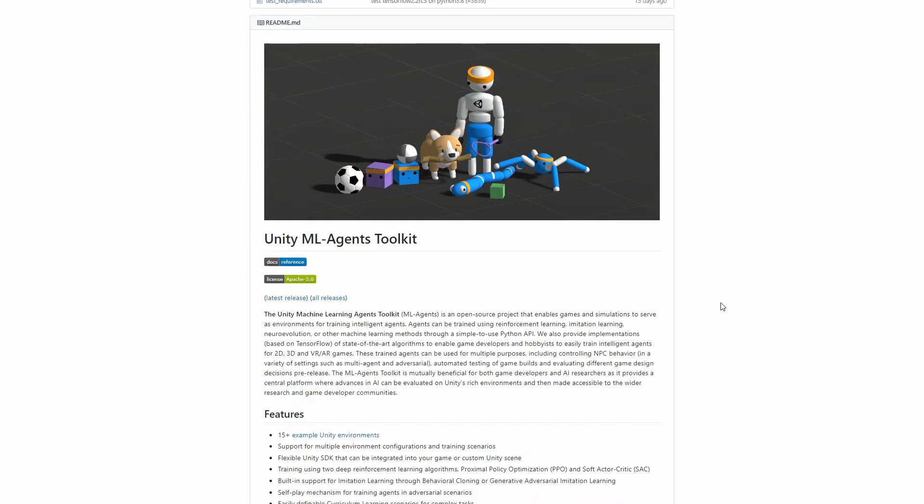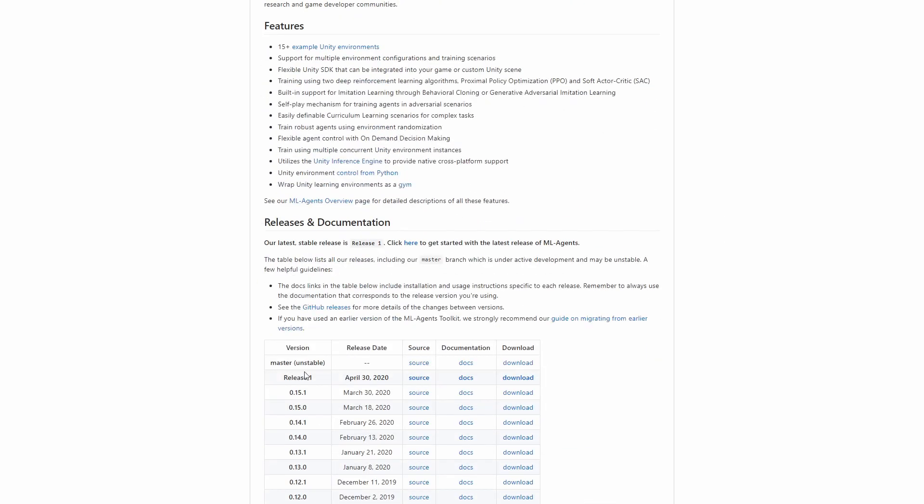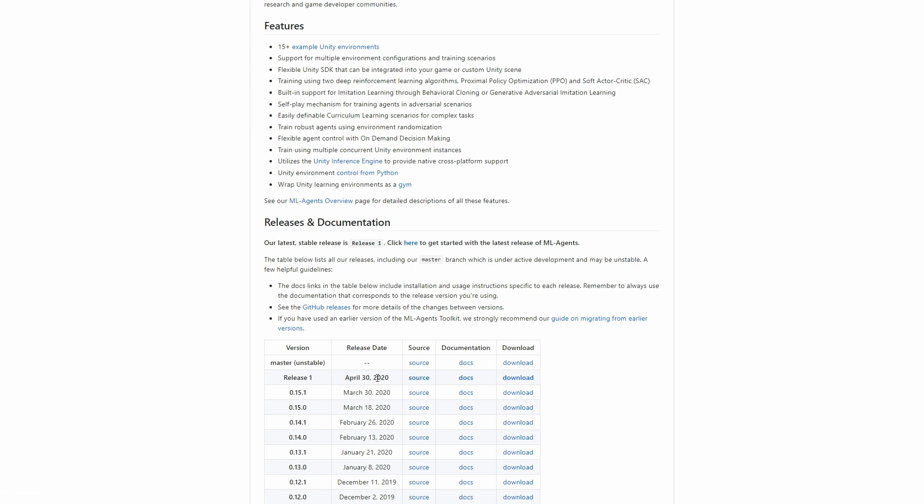And another thing that's quite nice is the release 1. It's the first stable release and it was published only a few days ago. So that's the version we are going to use for the setup and we can easily download it here.